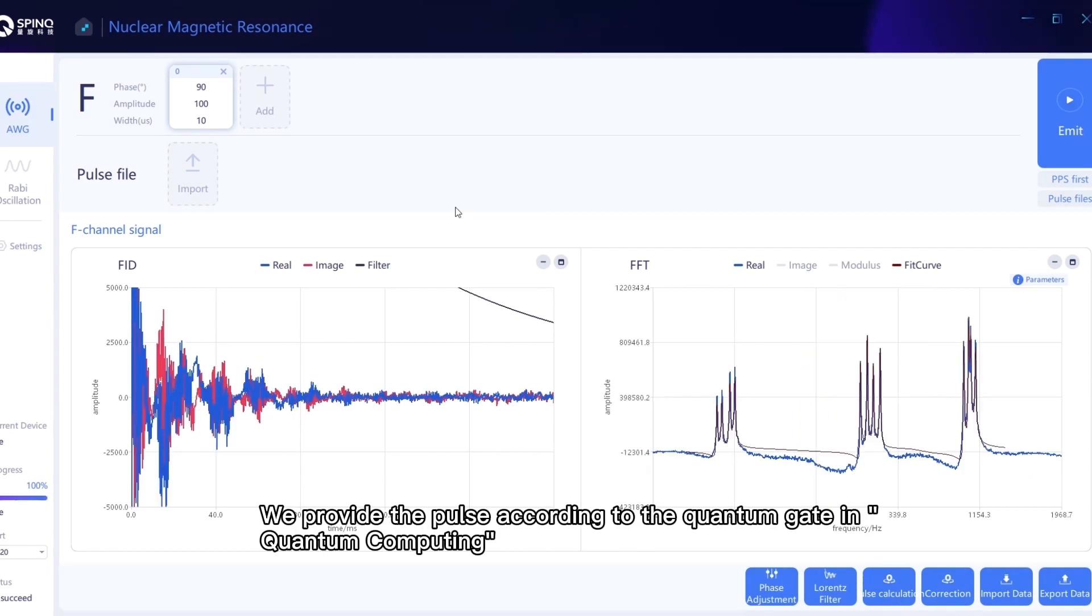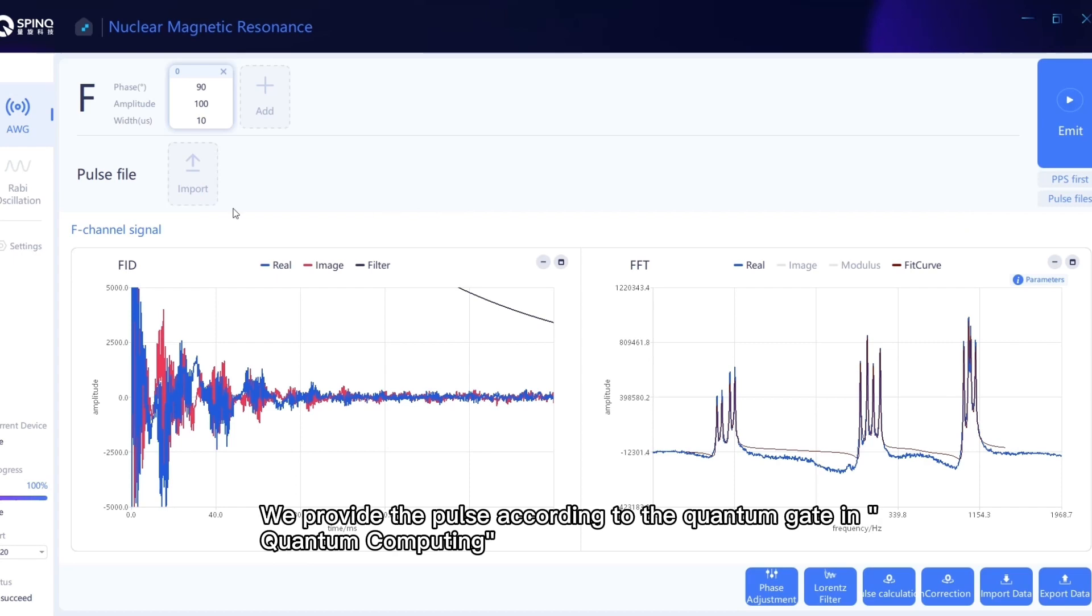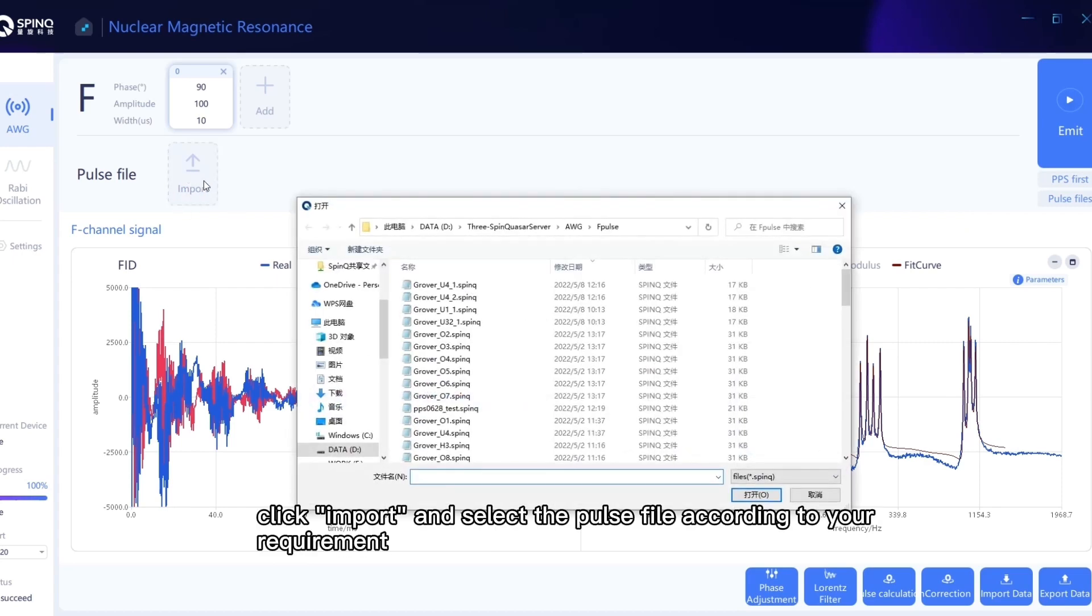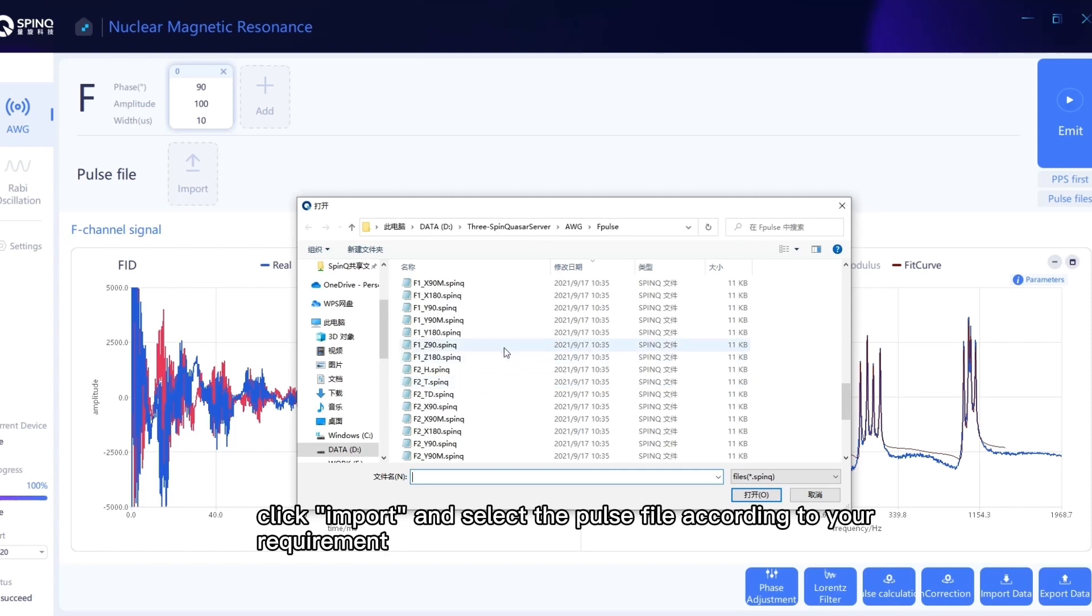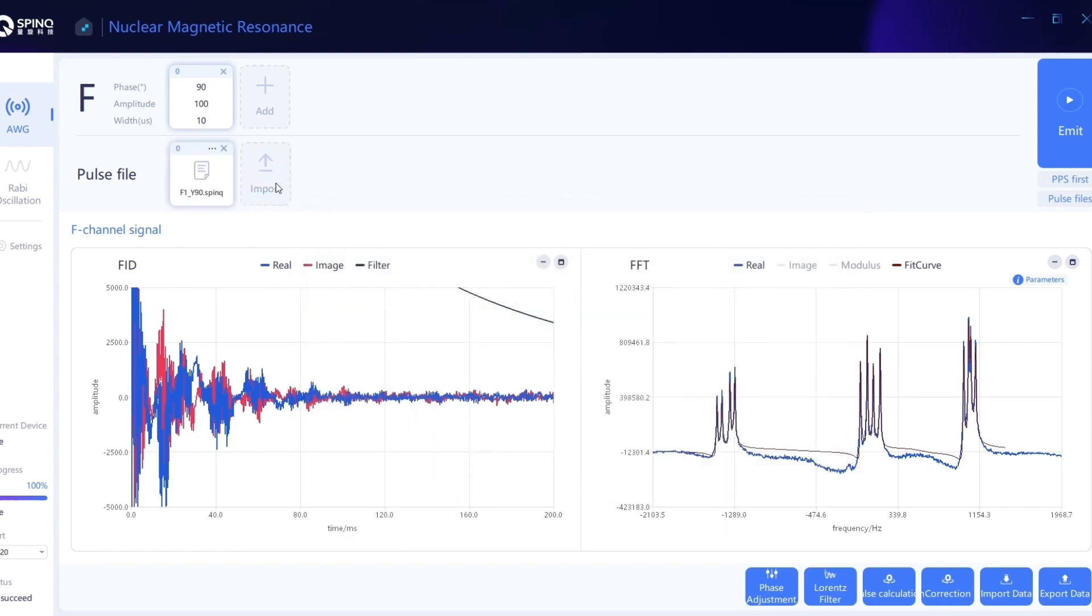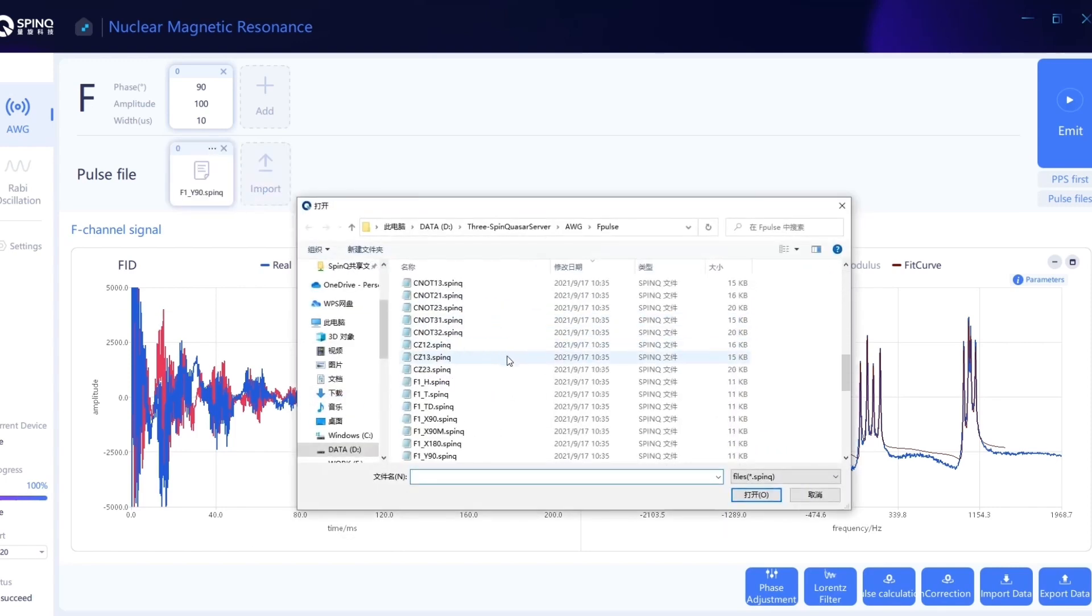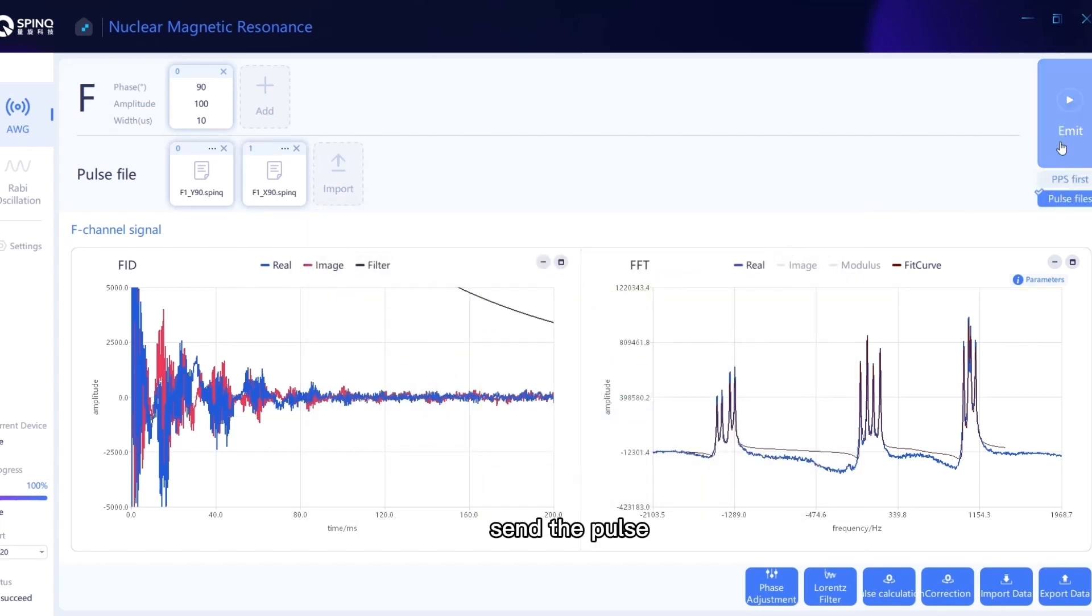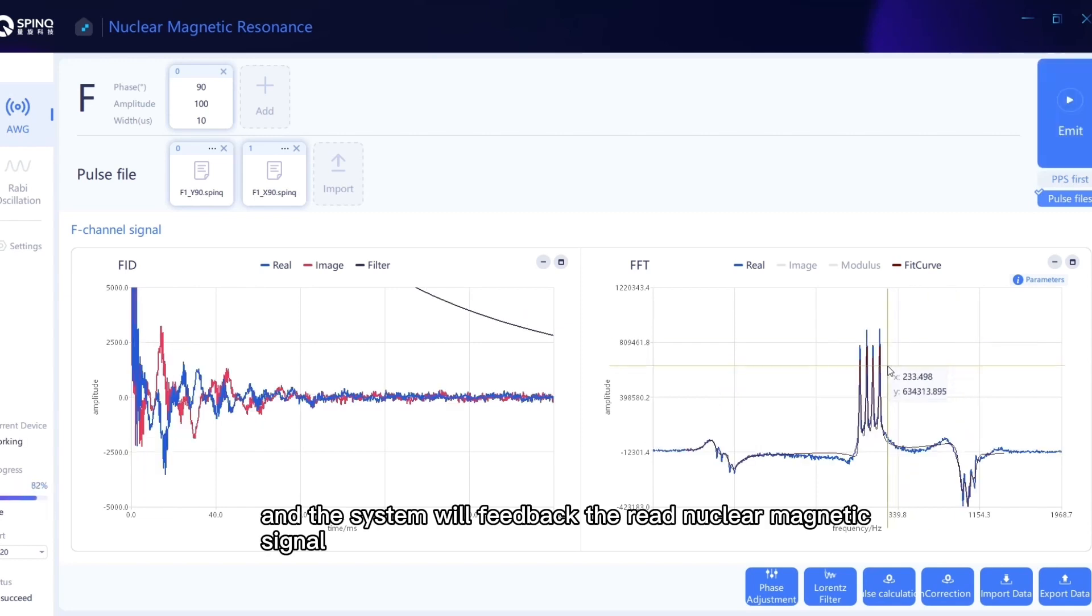We provide the pulse according to the quantum gate in quantum computing. Click Import and select the pulse file according to your requirement. Check the pulse file on the right. Send the pulse, and the system will feed back the read nuclear magnetic signal.